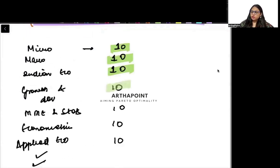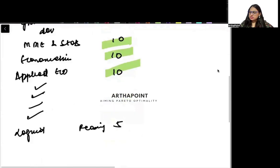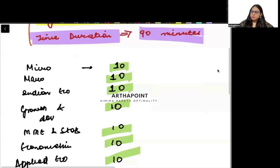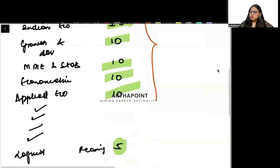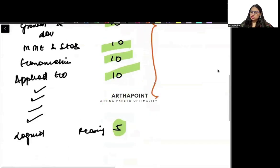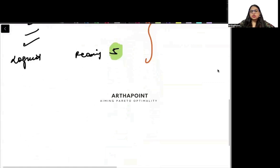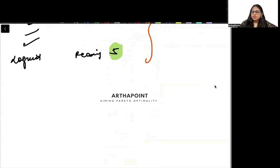10, 20, 30, 40, 50, 60, 70 and 75 — these 75 questions are complete. Now let us talk about what kind of questions there are that you have to do. So we will start with Microeconomics first.